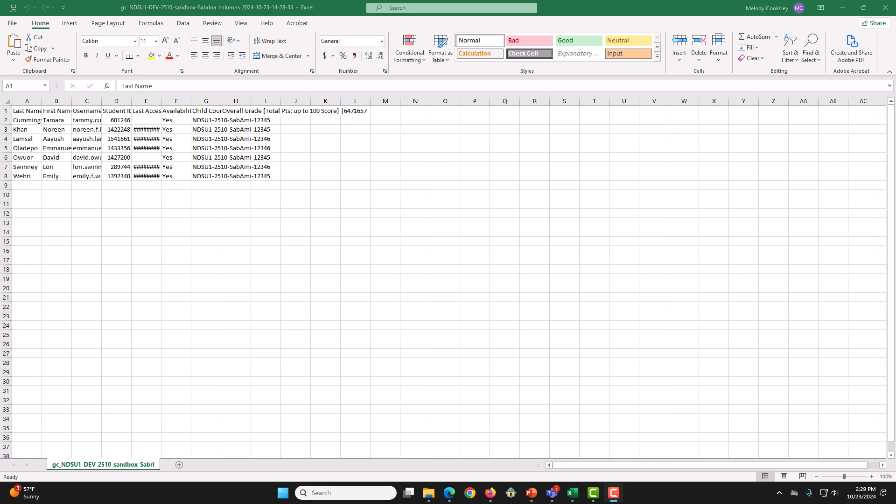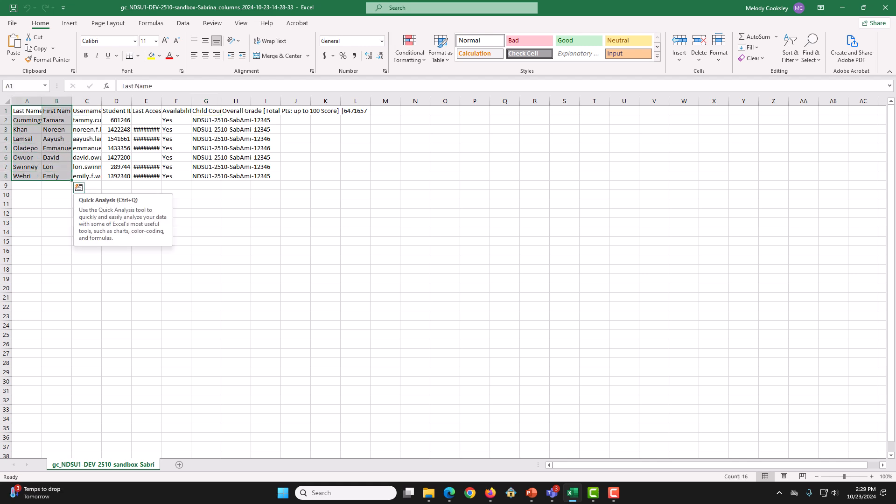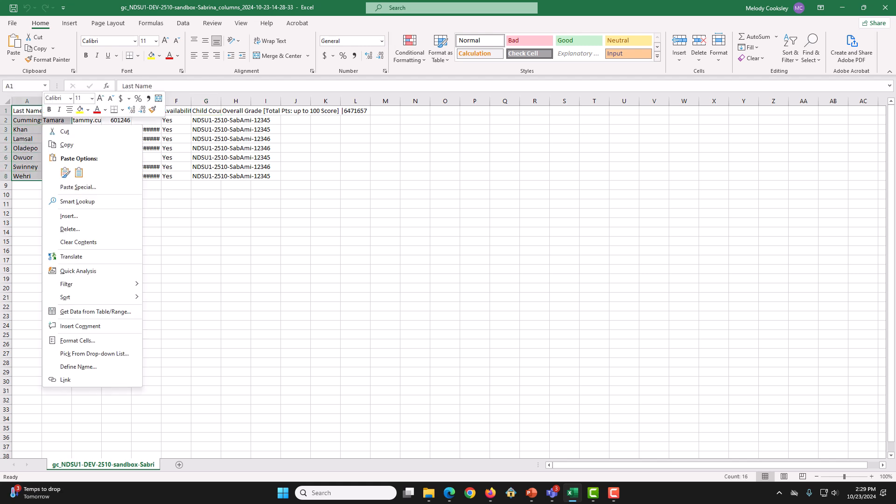Now that we have this opened, we are going to delete all the columns besides ChildCourseId and Username. So, by doing that, I will do this.